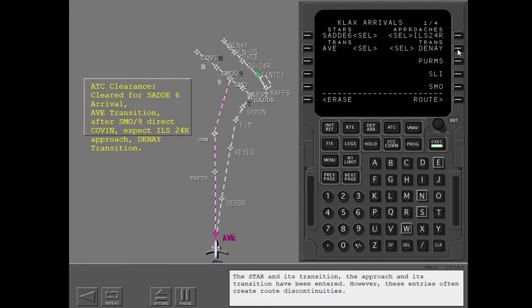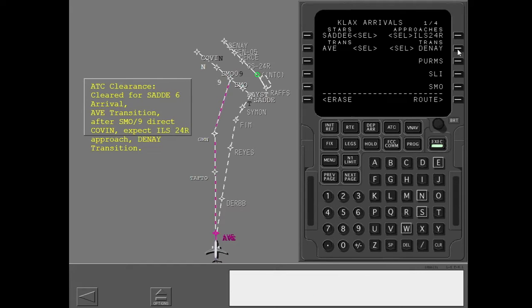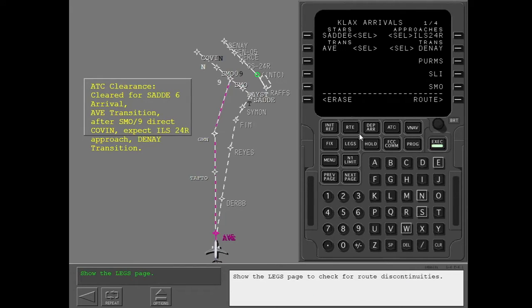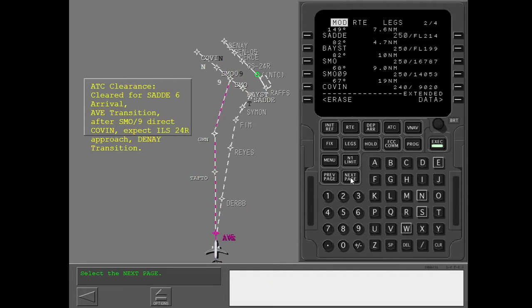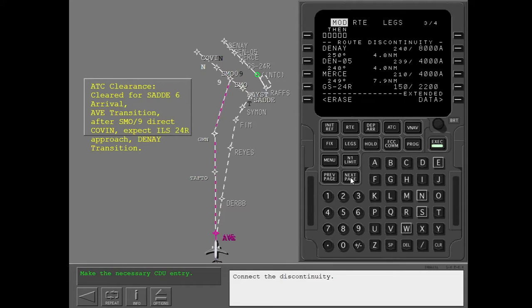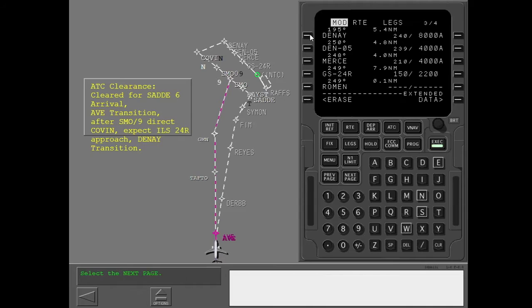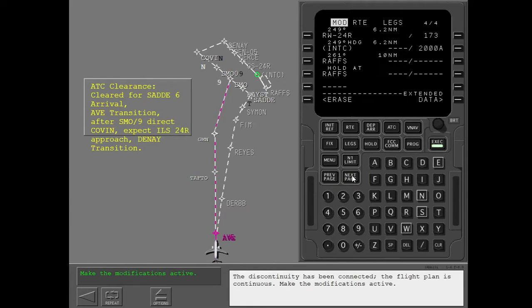The STAR and its transition, the approach and its transition have been entered. However, these entries often create route discontinuities. Show the legs page to check for route discontinuities. Legs page 1 is complete. Check the remaining pages. Connect the discontinuity. The discontinuity has been connected. The flight plan is continuous. Make the modifications active.